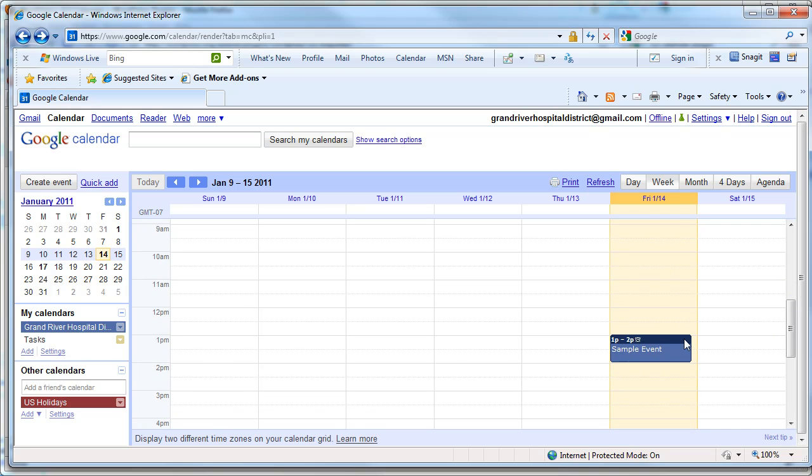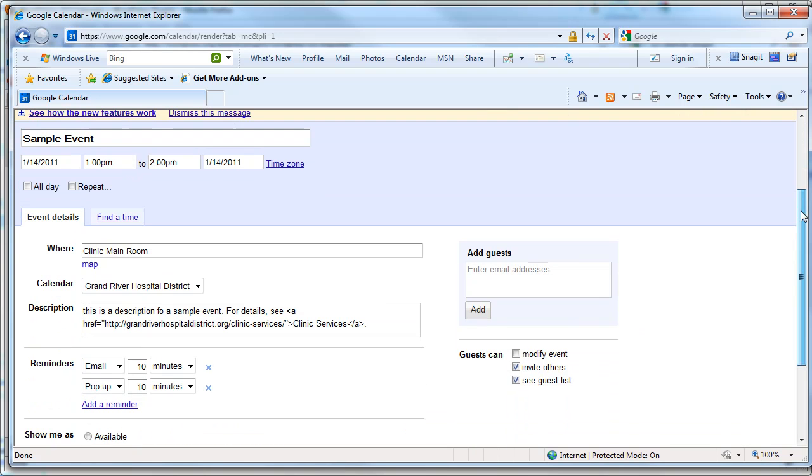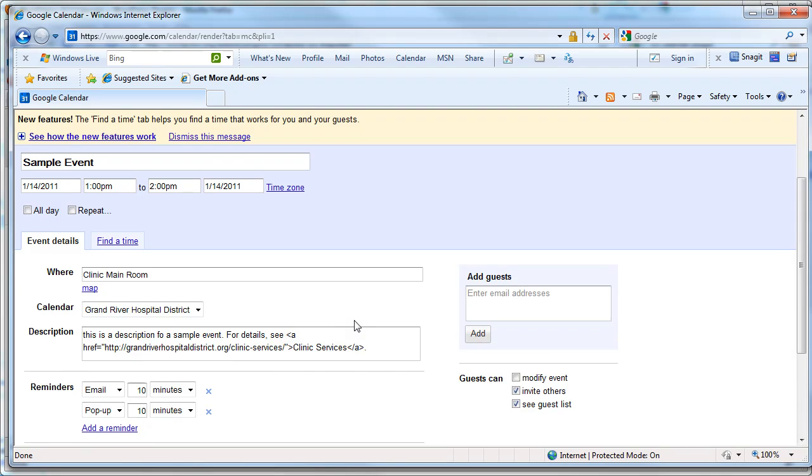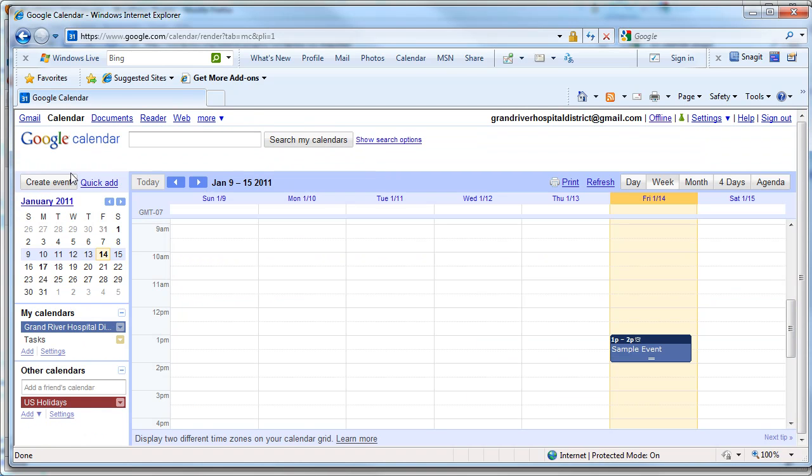So here I've got a sample event. If I click this, I can see the details, and I can even code a link in here. You have to manually code the link, but it's going to render as a normal-looking link. But using this method, anybody can add events to this, so you can have a group of people adding events to it. And people can then subscribe to it or add it to their own Google Calendar. It's not just trapped in your site.